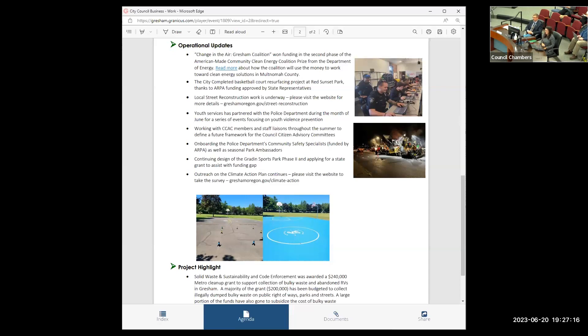Through ARPA funding from the state, so these were not the City of Gresham ARPA dollars, these are ARPA dollars from the state, we received funding to do some local parks improvements, and one of them is this basketball court resurfacing project at Red Sunset Parks.